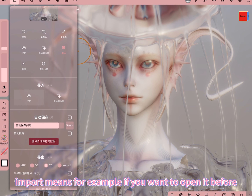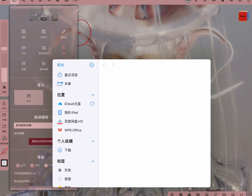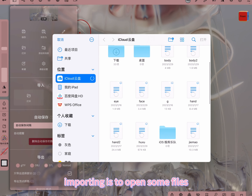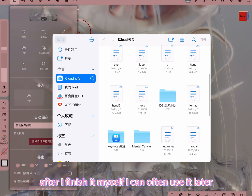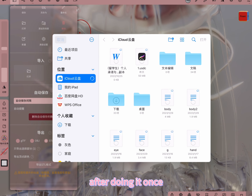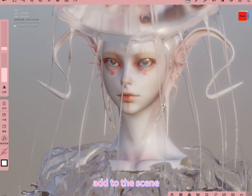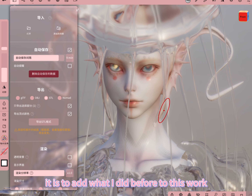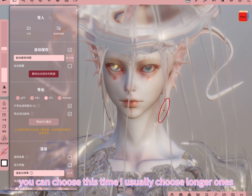Import means, for example, if you want to open something you made before, it opens it into the model you have already made. Importing is to open some files — for example, I have saved some faces and eyes. After finishing them once, I can reuse them later without doing them again. This opening is to open the file in the folder and add it to the scene — adding what you did before to this work. It will be automatically saved below. You can choose the autosave interval; I usually choose longer ones, then it autosaves, and the rest is exported.